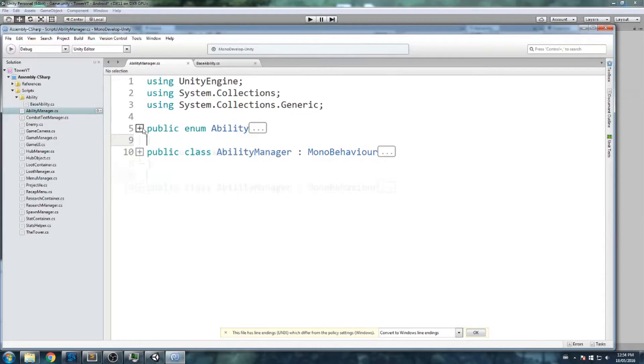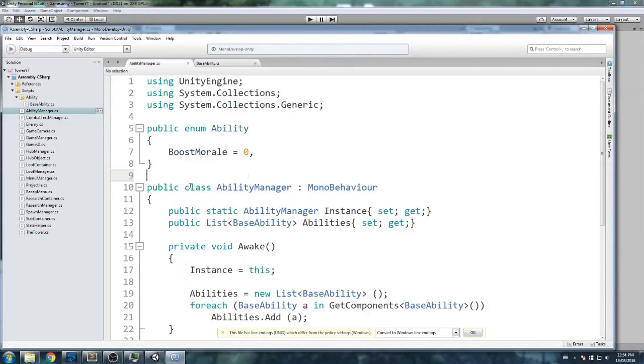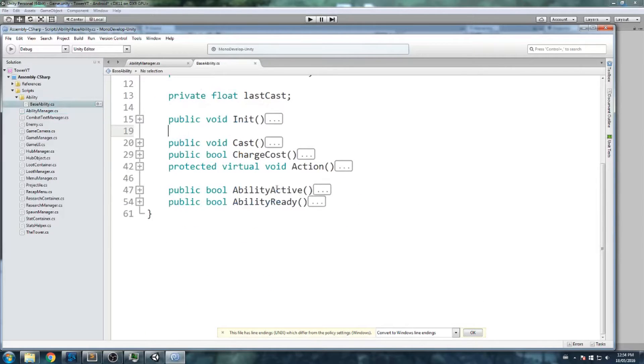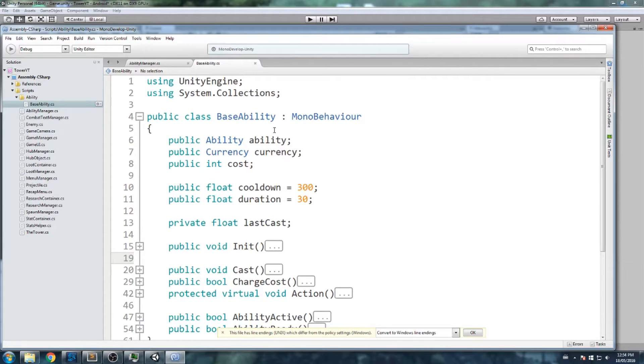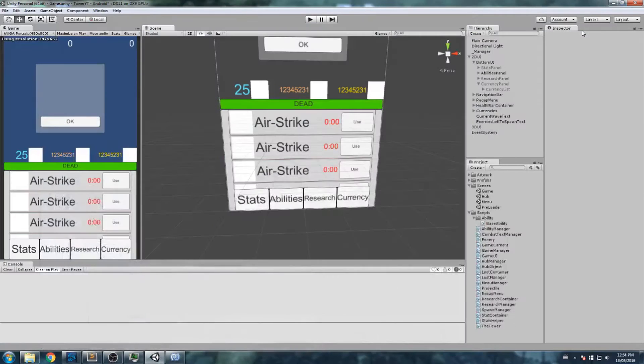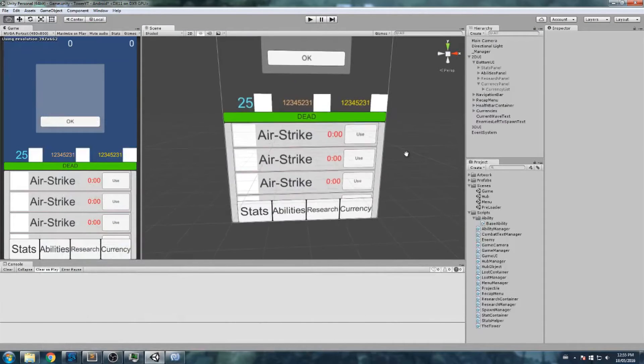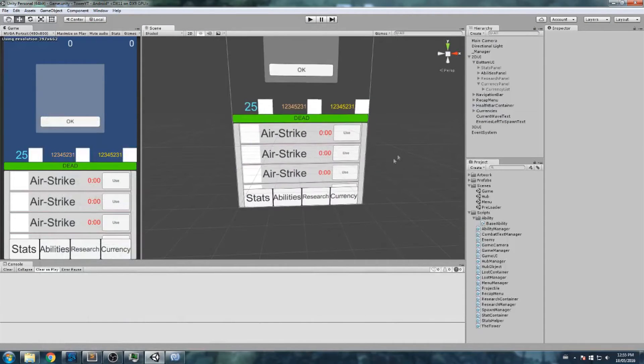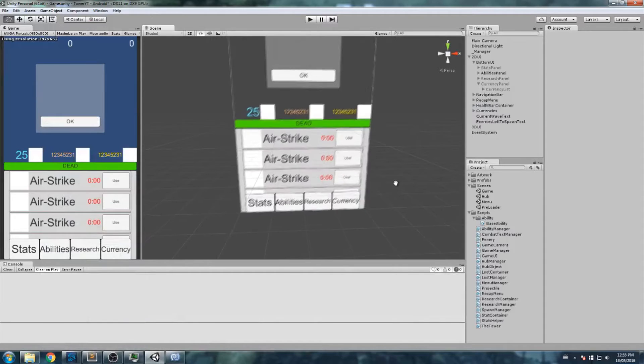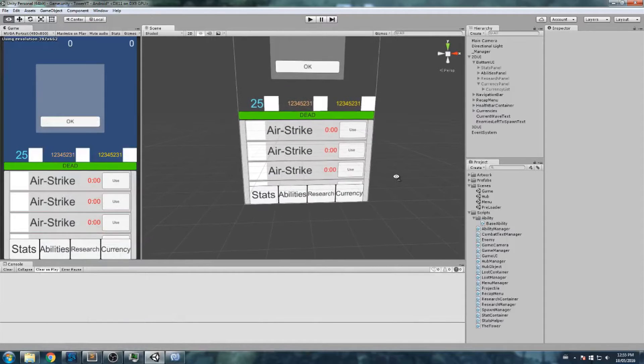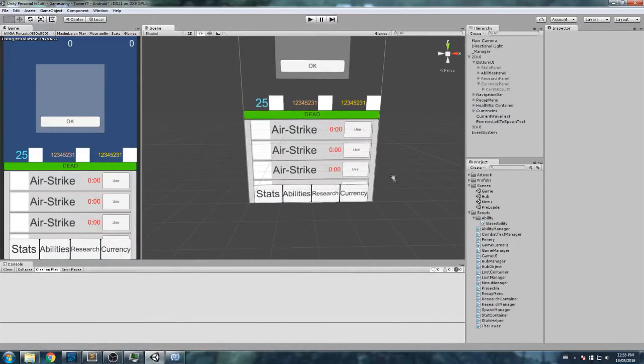We pretty much lay down our thing here. We have this ability manager and we also have a base class that we'll be using. Every single ability is going to inherit from this one, and then we'll make our own action in every single one of those. That is what we're going to do today - lay down the ground for our abilities. Without further ado, let's get started.